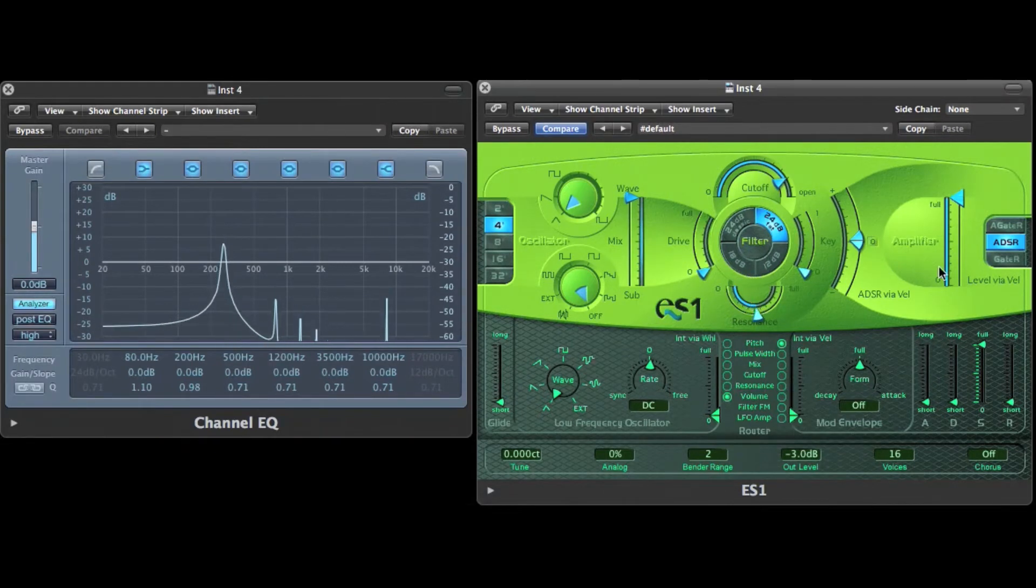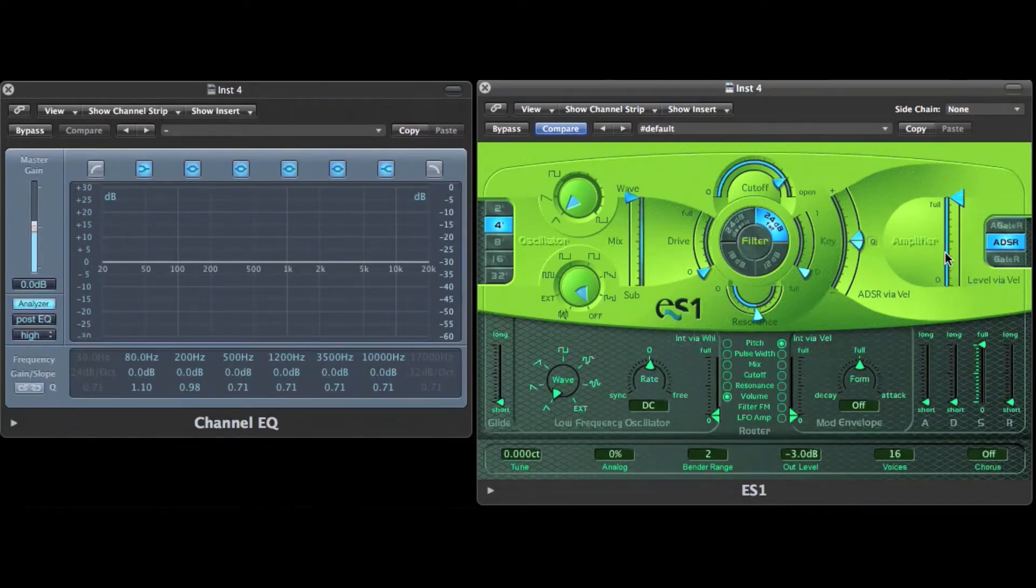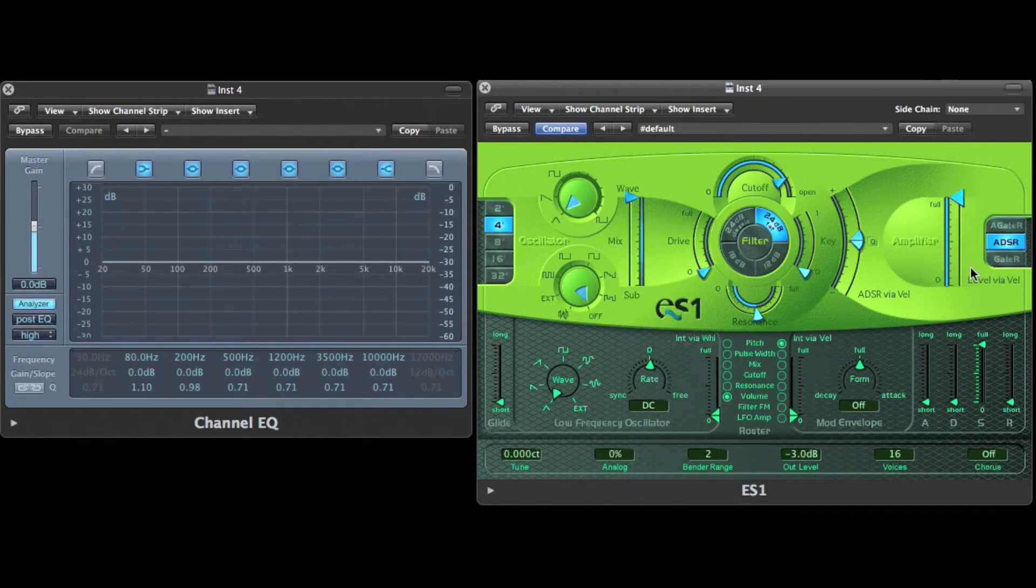I can also set the amplitude of the sound that is generated by the synthesizer in the amplifier section.